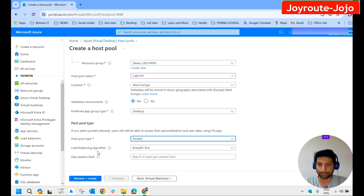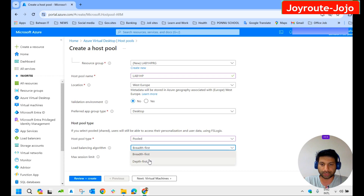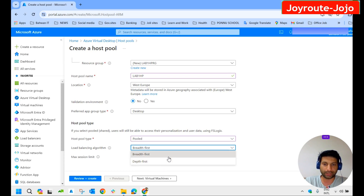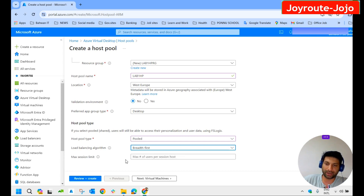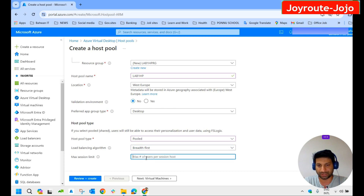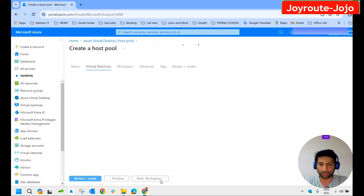We create a pooled host pool here. For load balancing algorithm — we have already explained Breadth First and Depth First in previous videos — we select Breadth First. Maximum session limit is not critical in the Breadth First case, but we keep it at four, which means usage is allocated evenly. Now let's move on to the virtual machines.